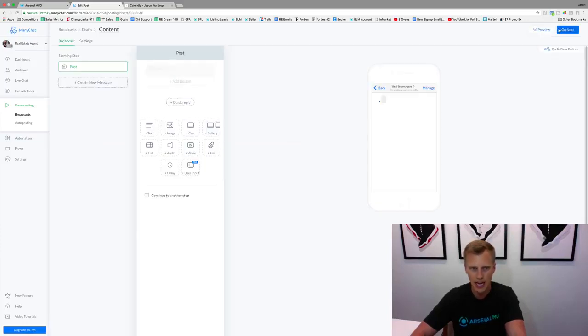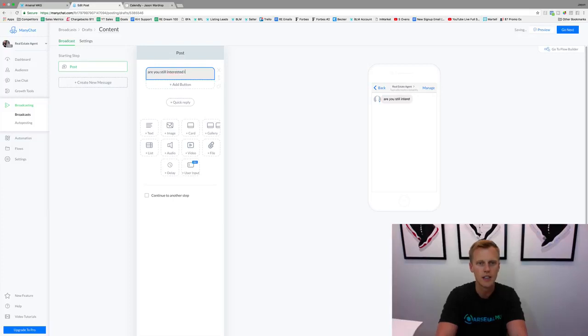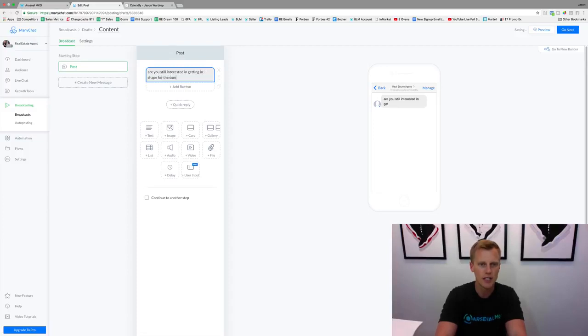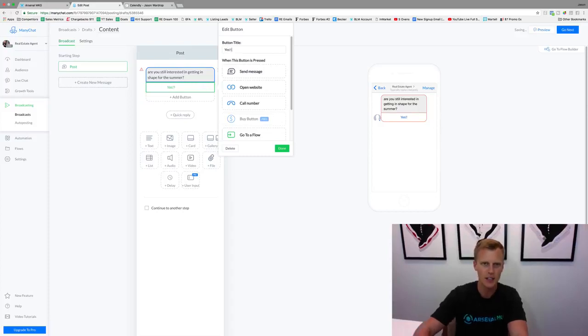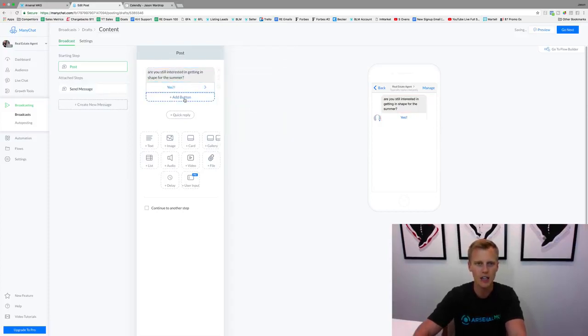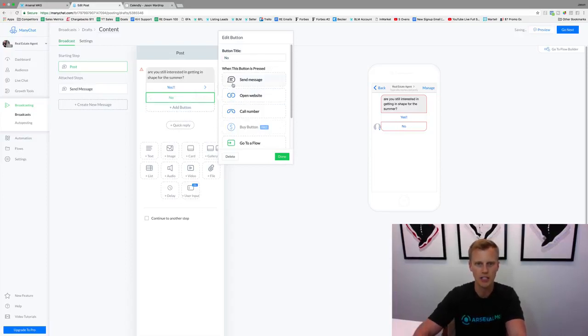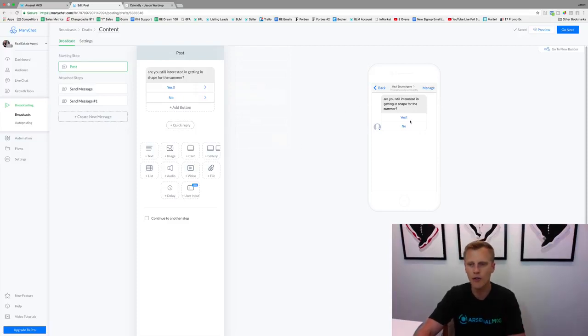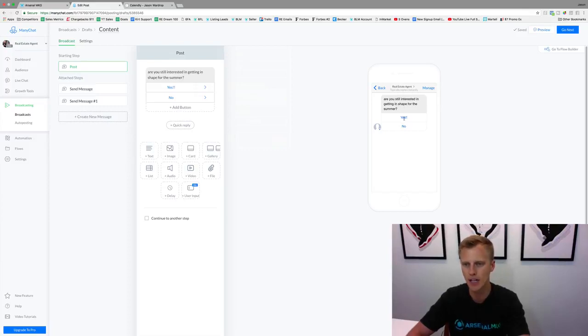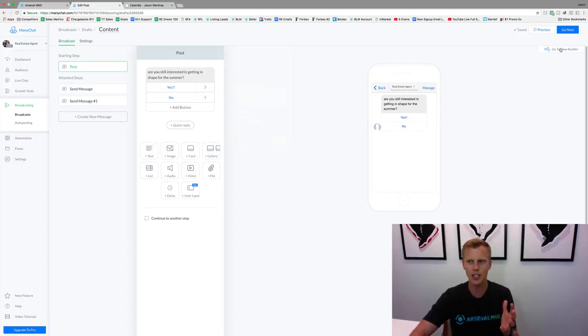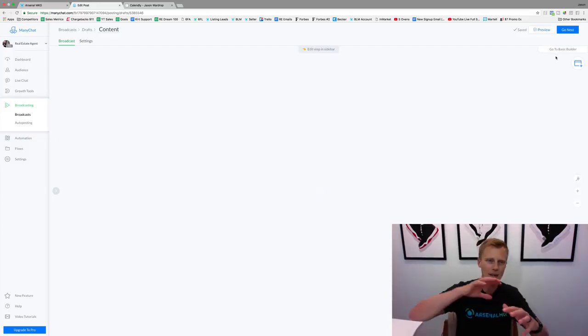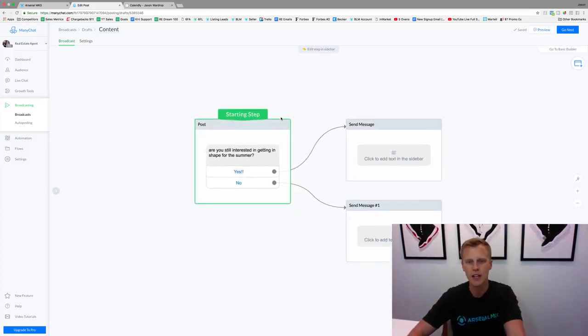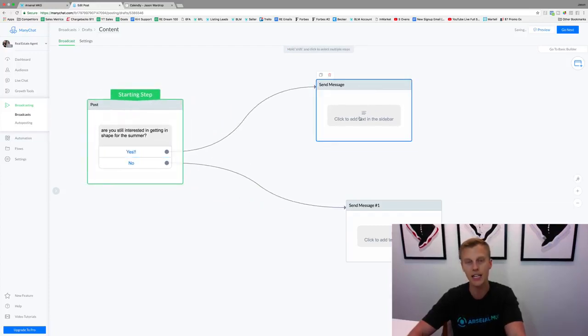Same type of thing, but there's a few other key differences we're going to do here. We're going to click on broadcasting, click new broadcast. We're just going to say 'are you still interested in...' and for this one we'll say 'getting in shape for the summer.' Then we'll have a little quick yes button, we'll say send message and hit done, or we can say no and send message and hit done. This is what they're going to see over here in their Facebook Messenger - it's going to say 'hey, are you still interested in getting in shape for the summer? Yes or no?' So they click one of those below.